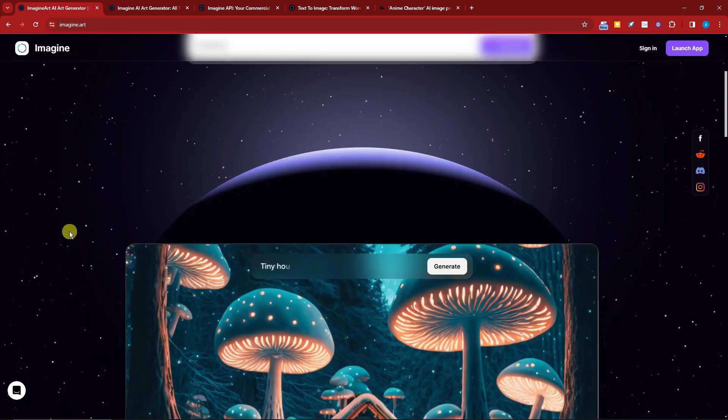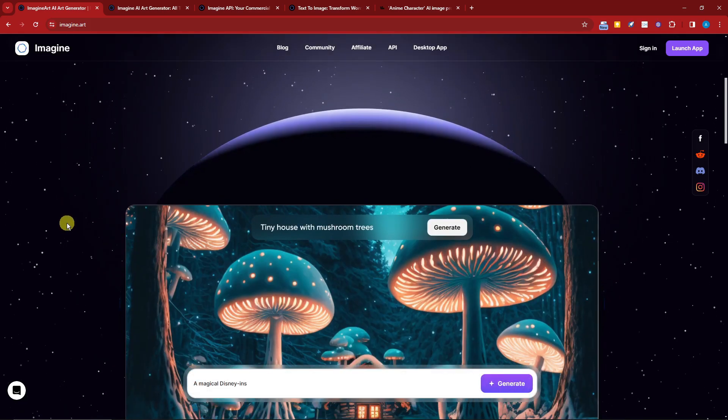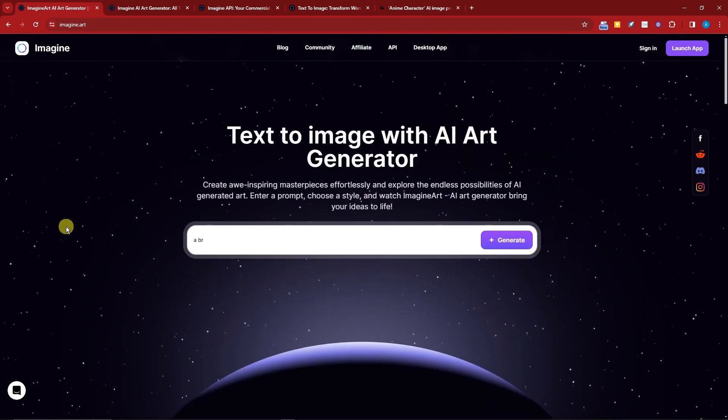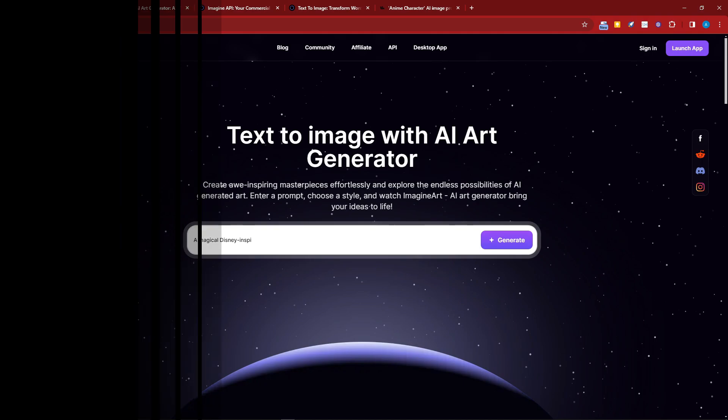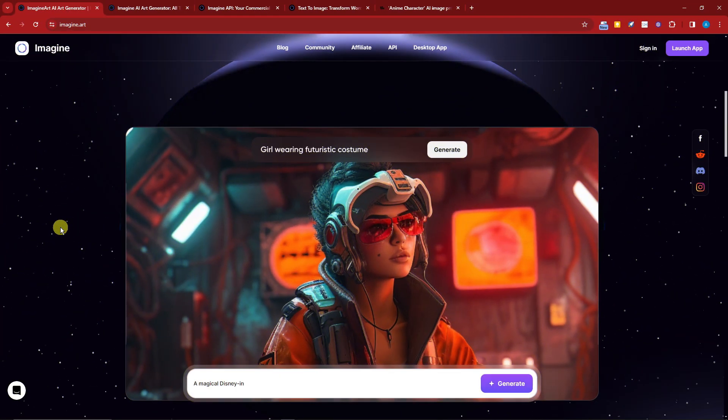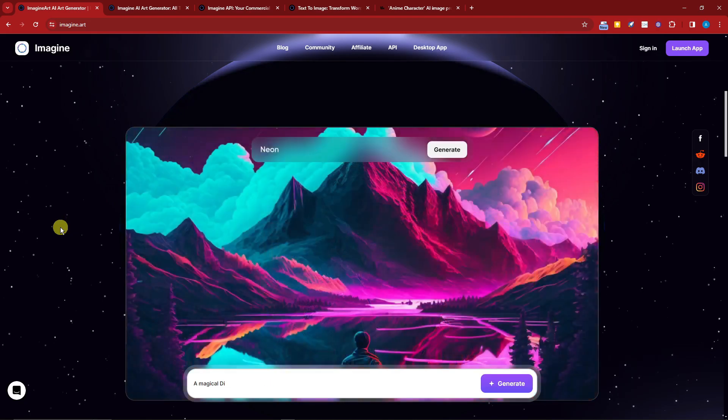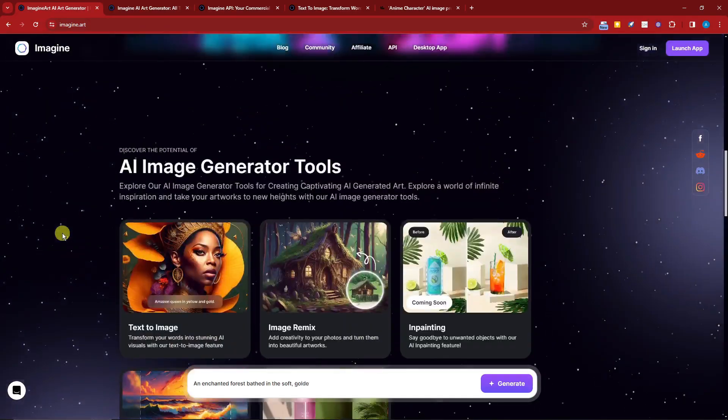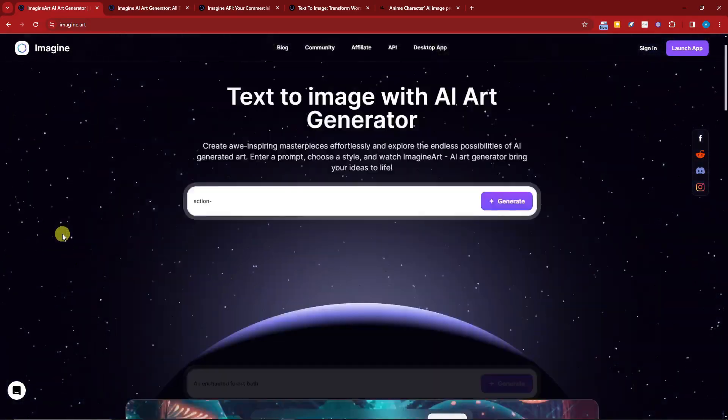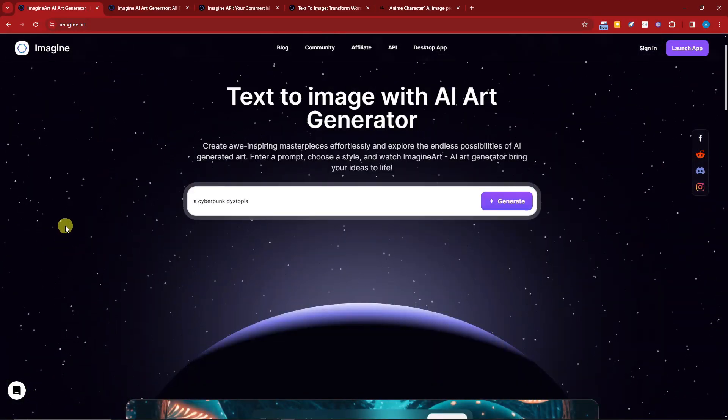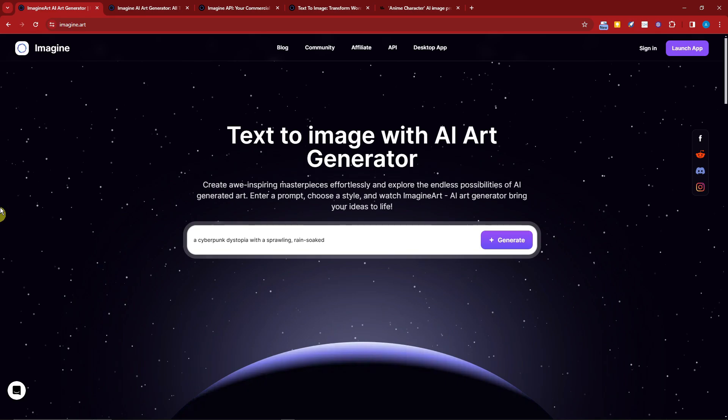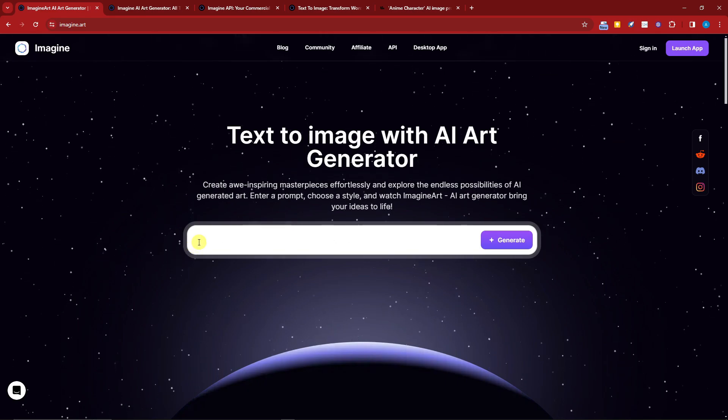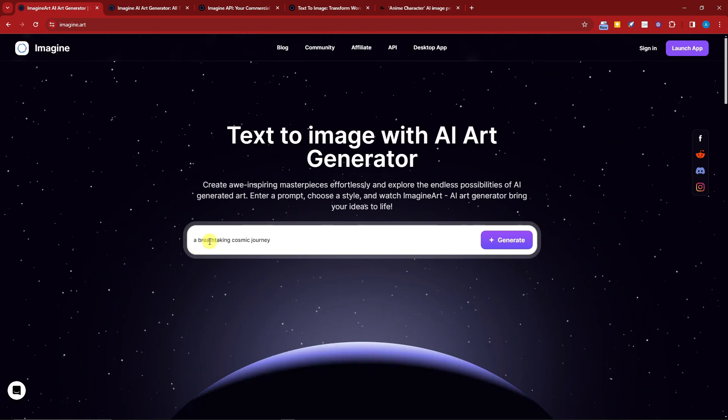Hi there, good morning, good afternoon, and good evening. In this video I'm going to teach you how to use Imagine Art AI image generation tool. This is the website, and as you can see it's pretty user friendly.